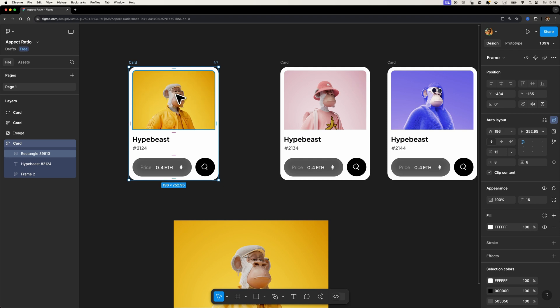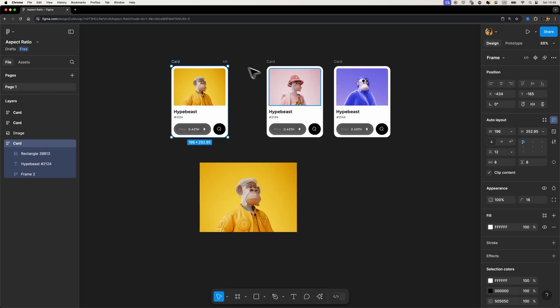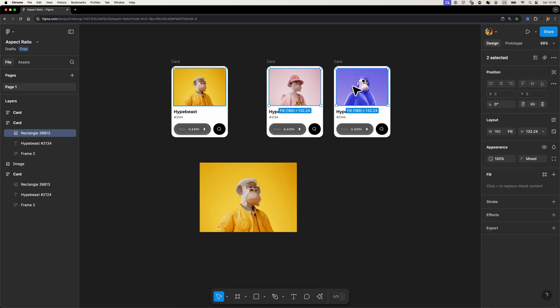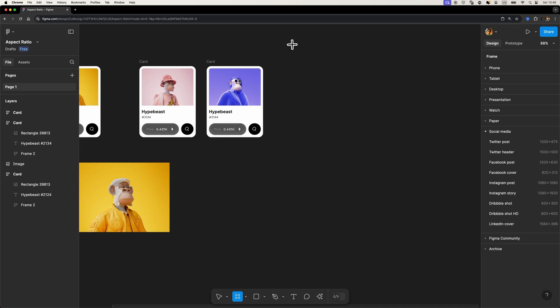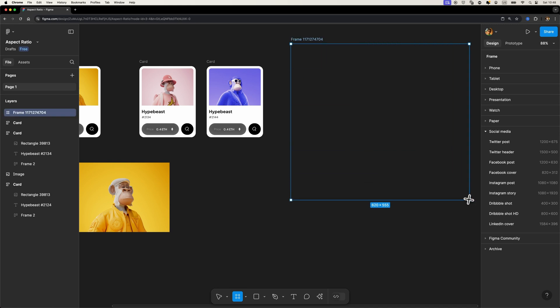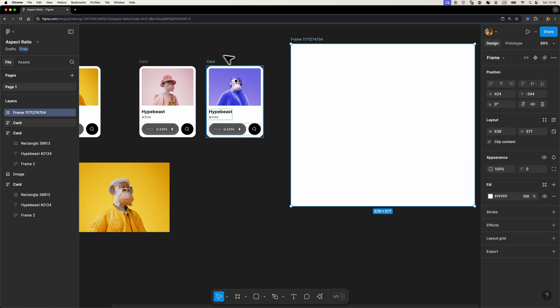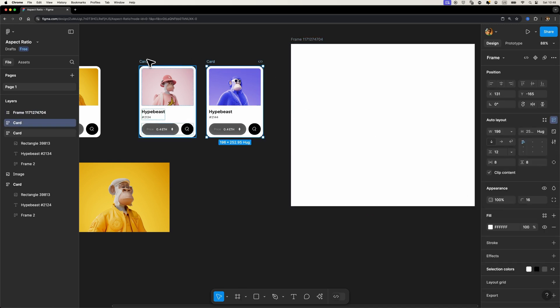So now let's do the same thing for these two images. Okay, and let's say we want to create a new frame and we want to place these cards inside.